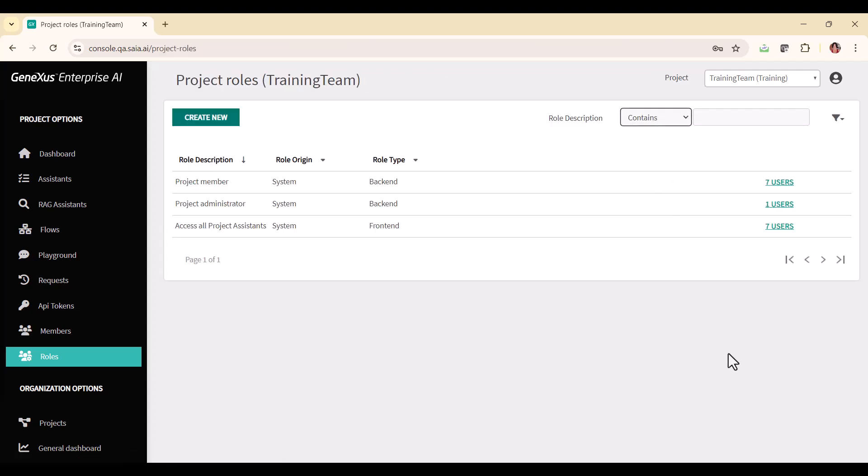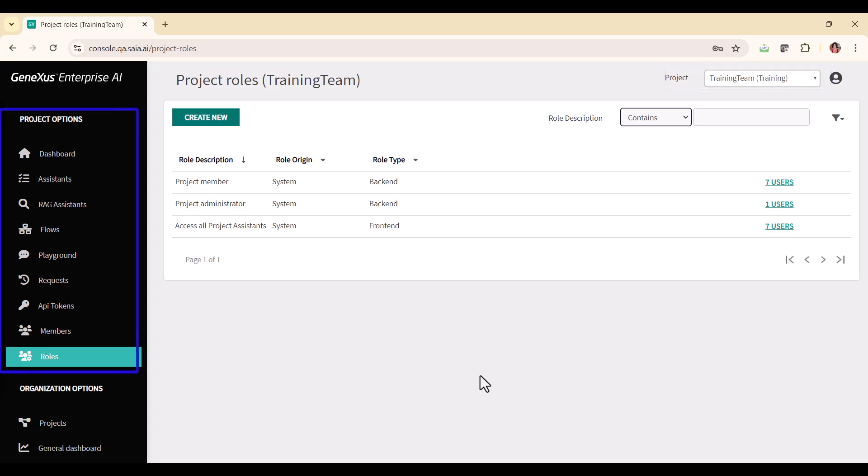Let's create a new role. We select the project we want to work on, and in the menu, under the project options, choose roles, and then create new.